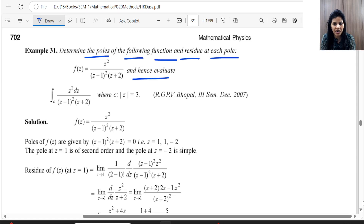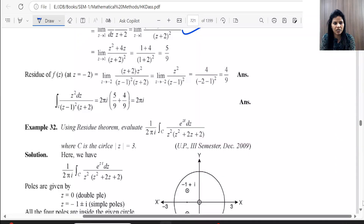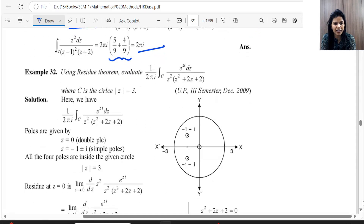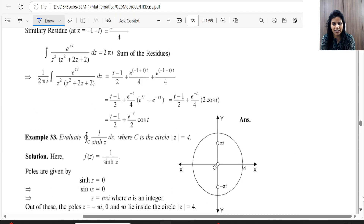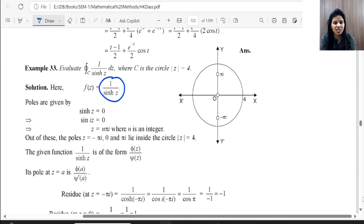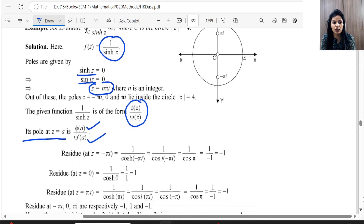The next question asks to determine the poles and compute the residue at each pole. Here we again have a double pole at z = 1 and a simple pole at z = −2. The method for residue at a double pole is the same as before. We compute residue at the double pole, then add the residue at the simple pole.